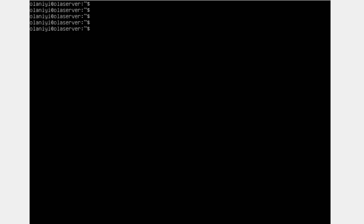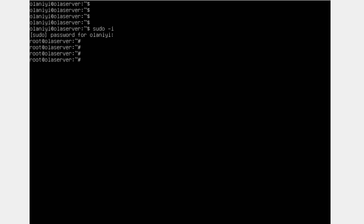One way to switch to the root user is using 'sudo -i', and this is one of the main commands you'll be using, especially if you are working as an admin. It will ask for your password, and then switch you to the root user. You can see the name has changed from the regular username to 'root', but the hostname still remains the same.